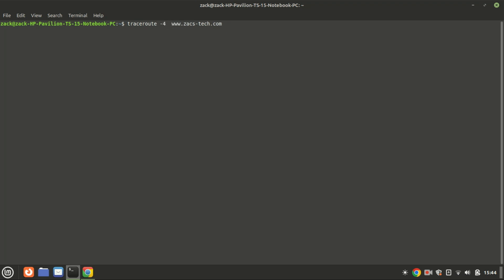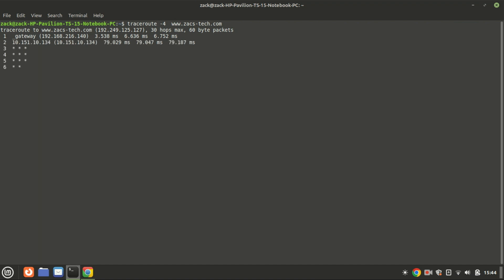This command traceroute with the -4 option is used to trace the network path from your local machine to the server hosting the website, specifically using IPv4 addresses. If you want to use IP version 6, just replace the 4 with 6.